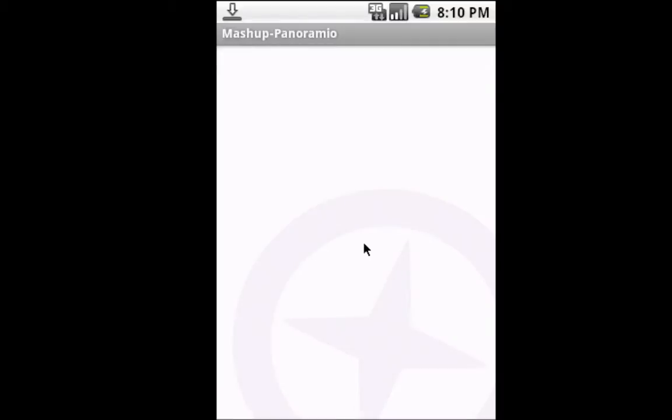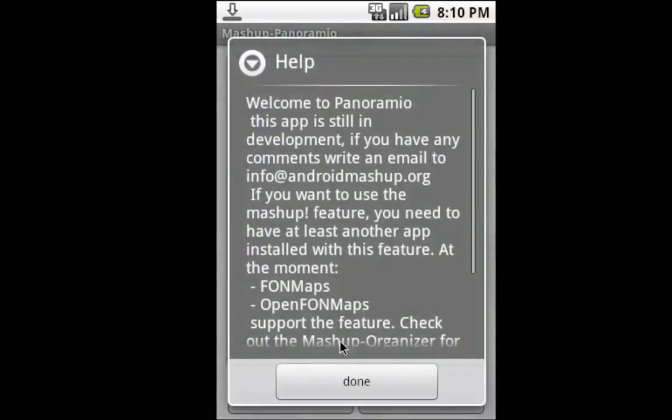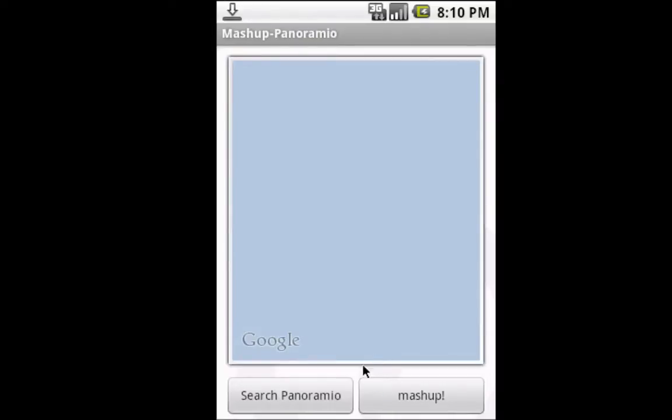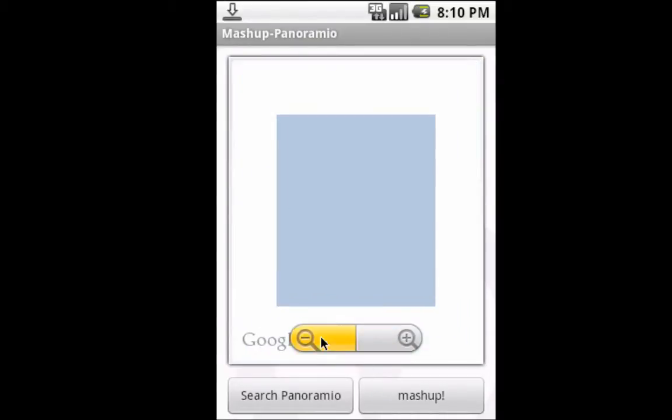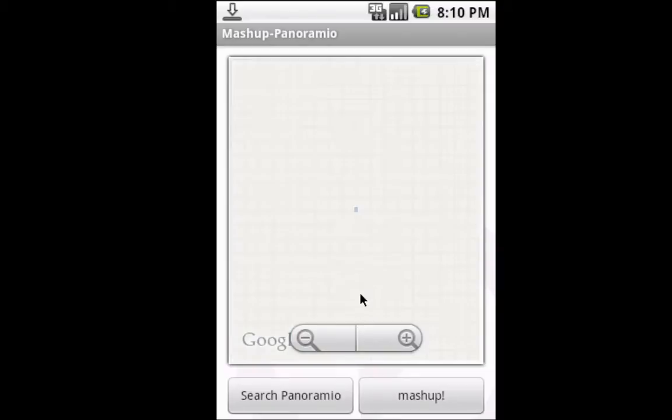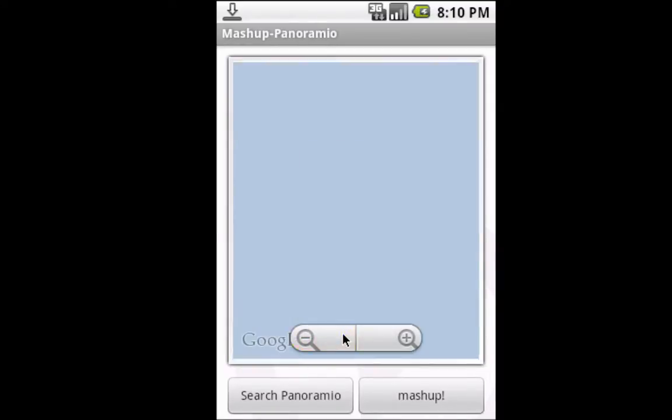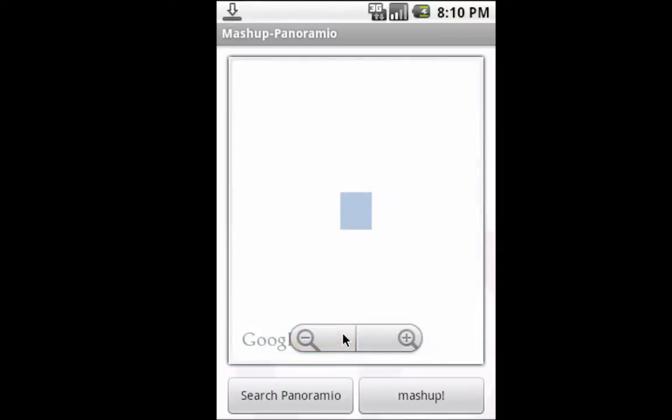Installing Panoramio. There's a little text here you can read later. Now we have Panoramio. Not much to see again since it's the emulator—we don't really have location.